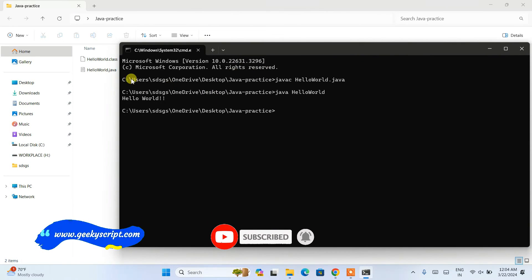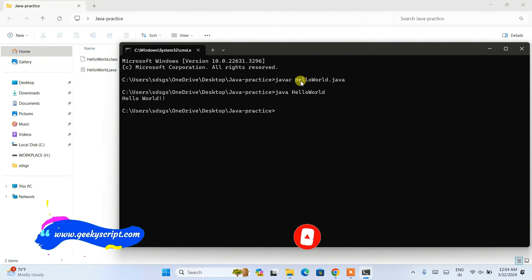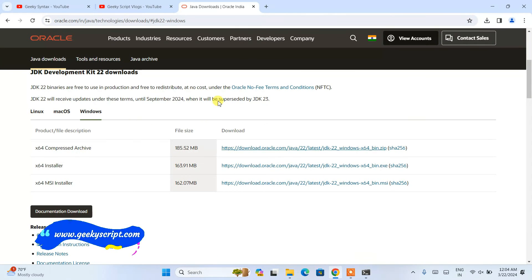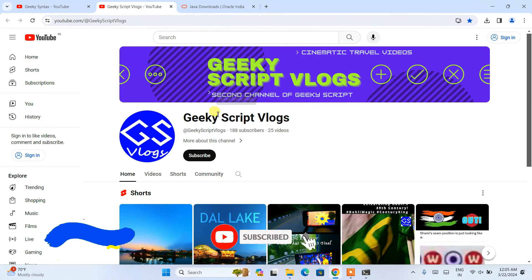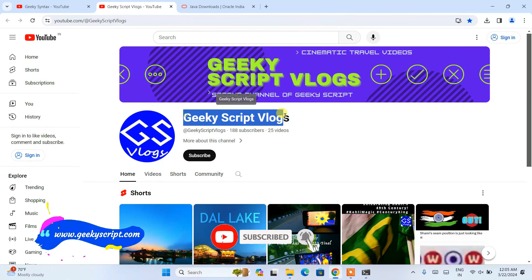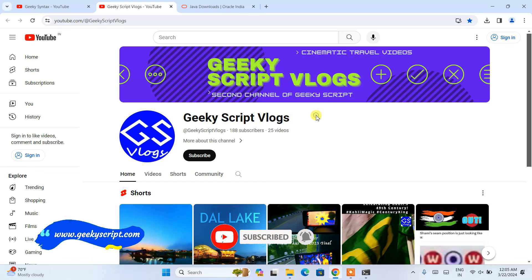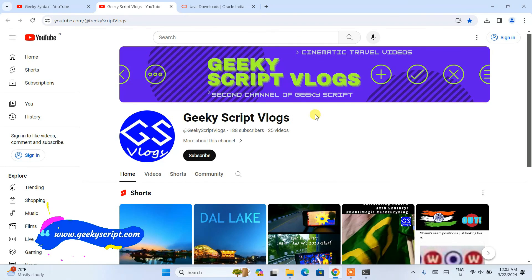In this way, you can easily install the latest version of Java, which is Java version 22, on the Windows operating system. You can subscribe to the GeekyScript channel where I regularly post coding-related videos, and also our GeekyScript vlogging channel. That's all about this video — thank you very much for watching, and God bless you all.